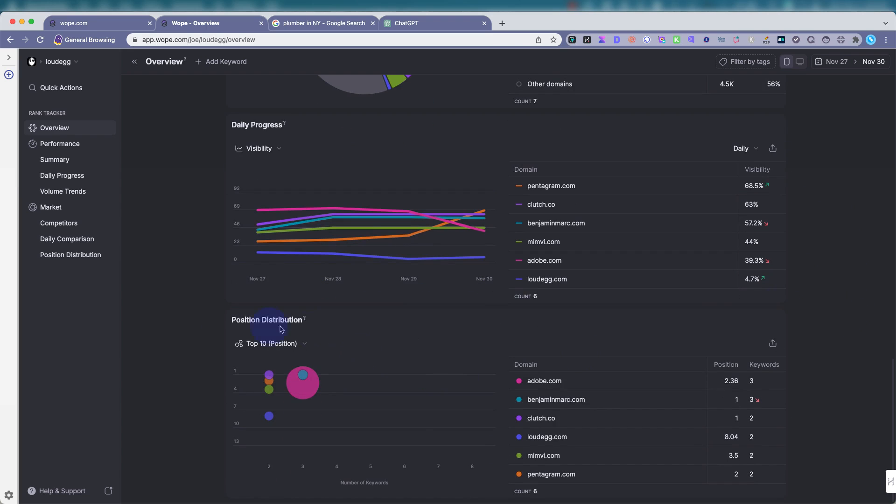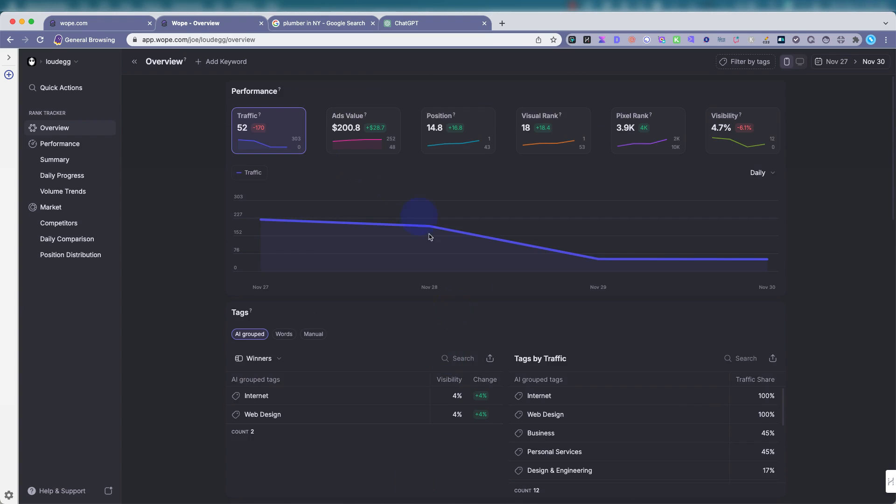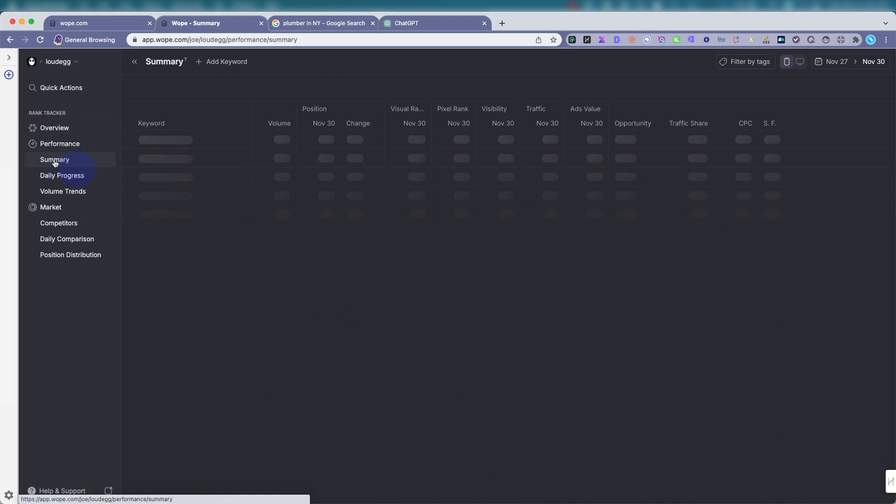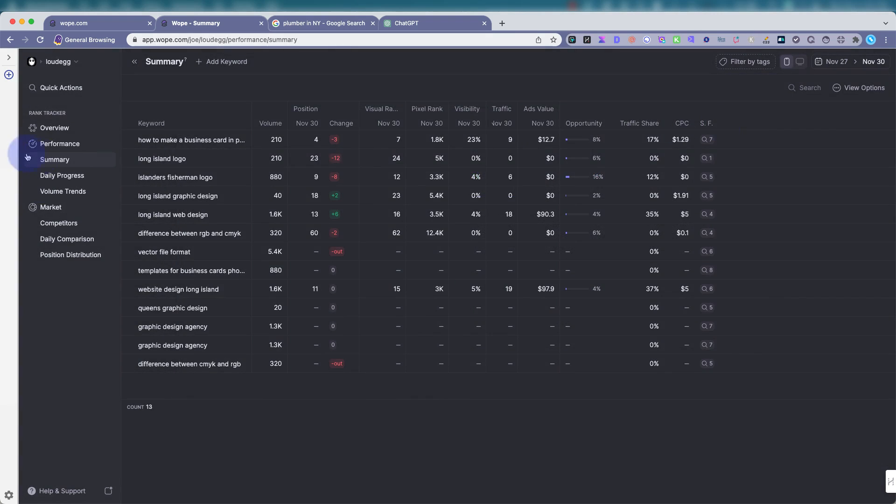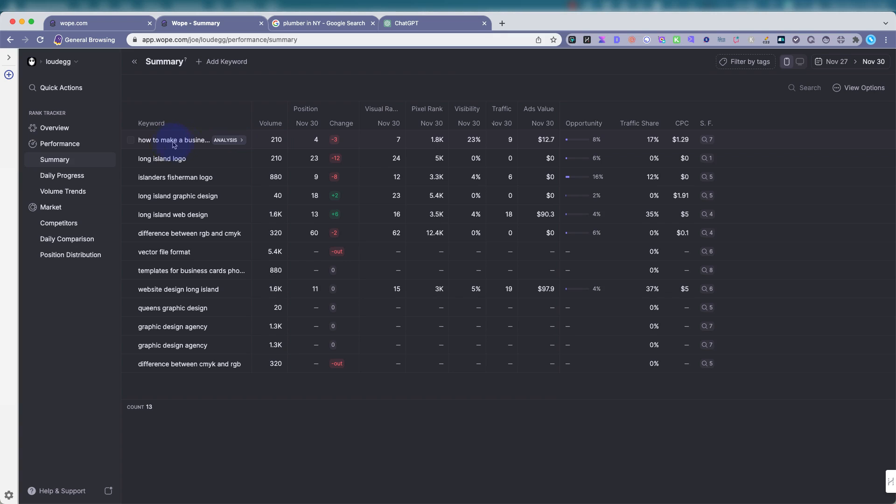You can see position distribution. The bubbles are where each one is ranking position-wise. Now to performance. You want to see where are these keywords ranking. Now you can add the keywords up here. You could just do a list. You could import them. I usually just type them out, each one per line, and then you add them. You can see here, it's showing positions for the dates that I requested.